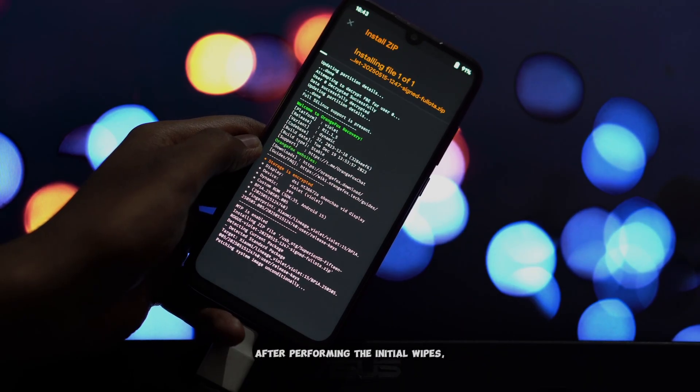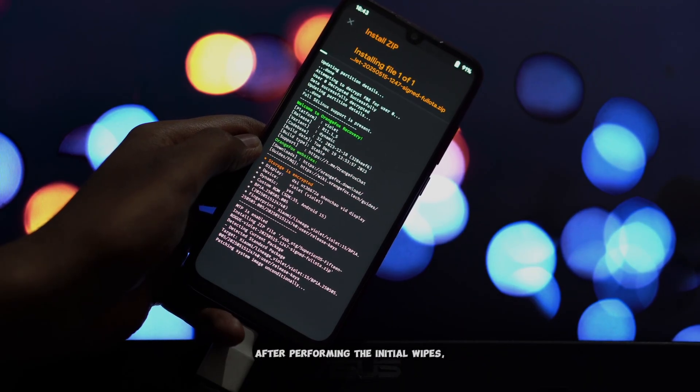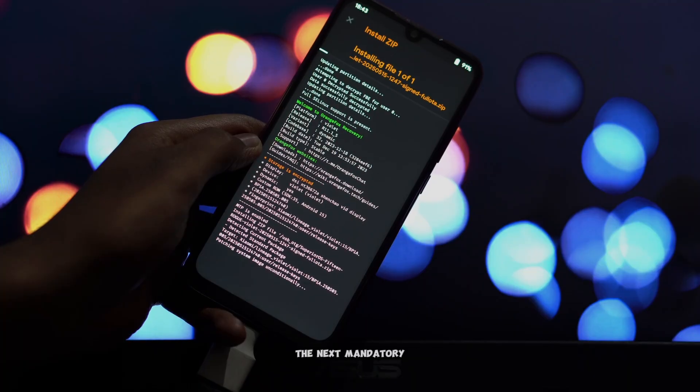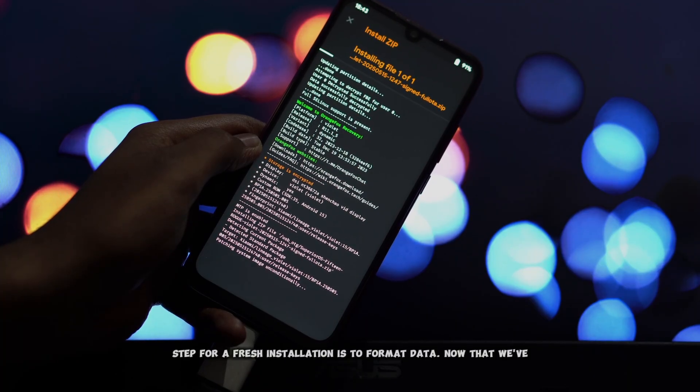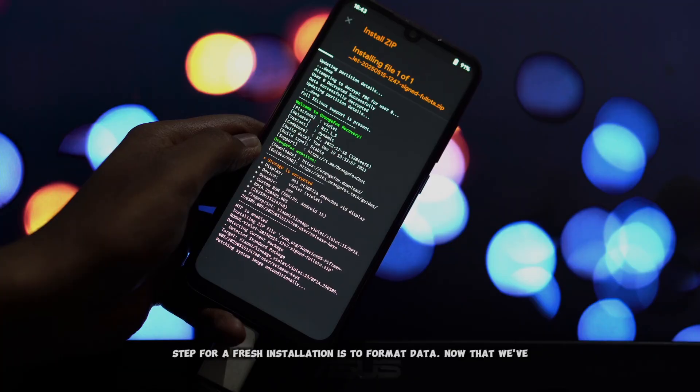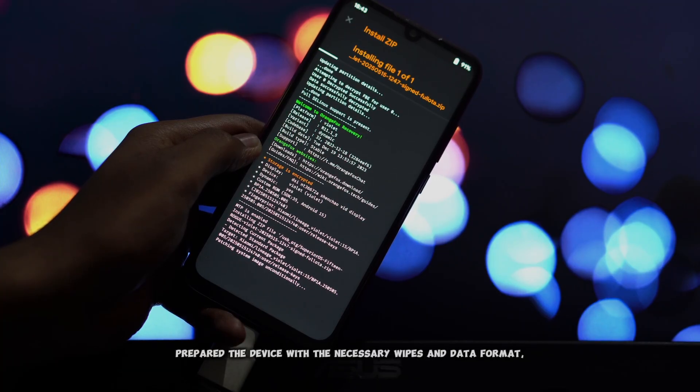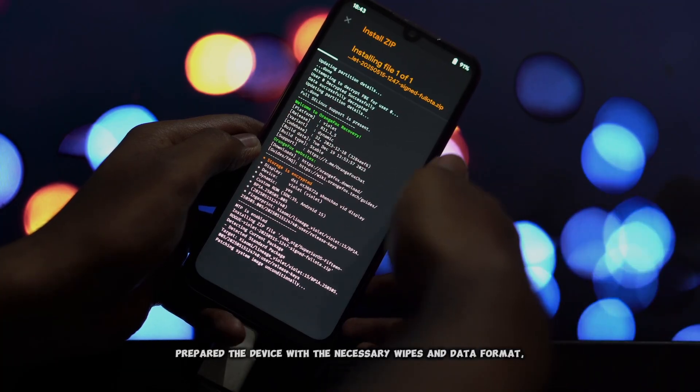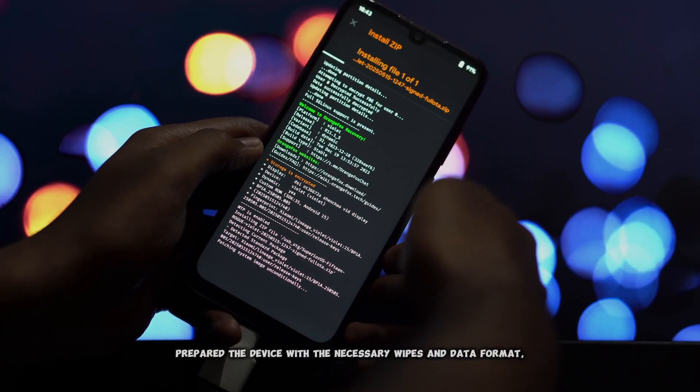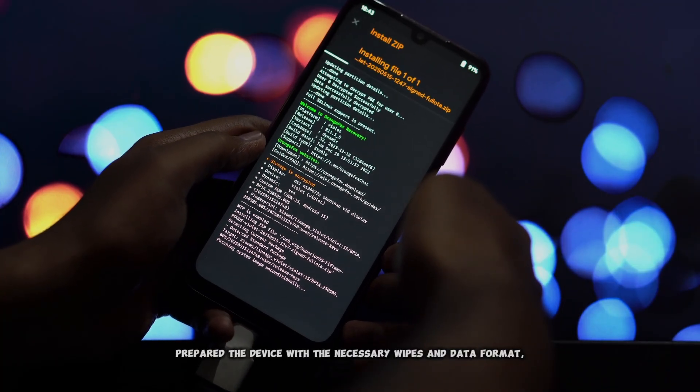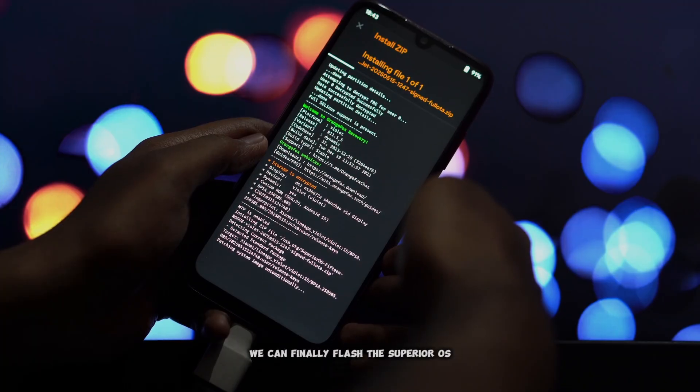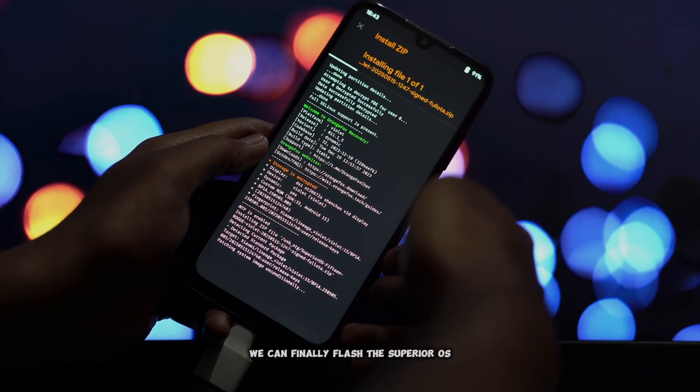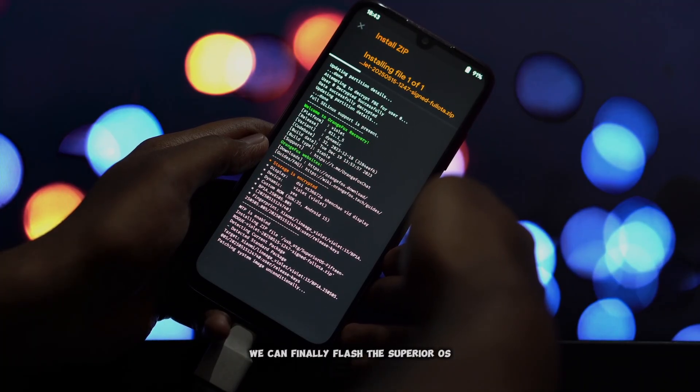After performing the initial wipes, the next mandatory step for a fresh installation is to format data. Now that we've prepared the device with the necessary wipes and data format, we can finally flash the Superior OS ROM.